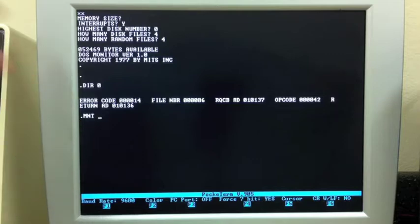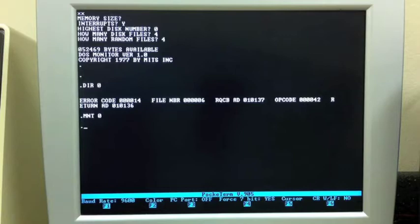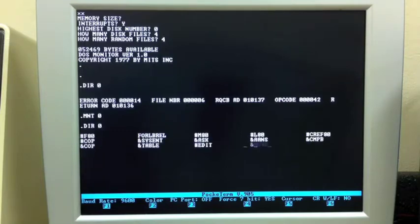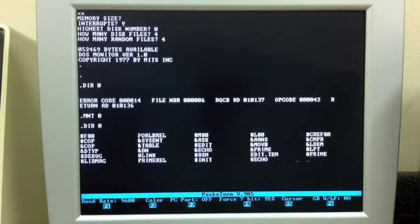The first thing we have to do is mount a disk. Three-letter command, mount, and then the disk number. This is exactly the same operation as the mount operation in BASIC. Once you've done it, we get our command prompt back. Now we can do a directory, which is the same as the files command.